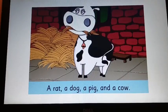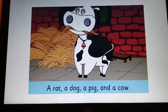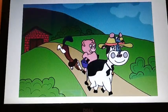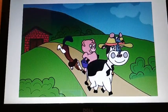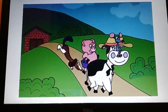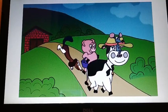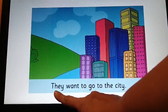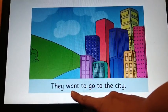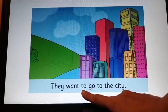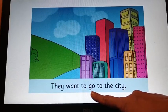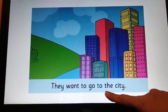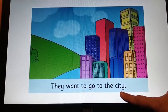Turn the page. Look at this picture. There is no sentence in this page, so look at the right hand side page now. They want to go to the city.